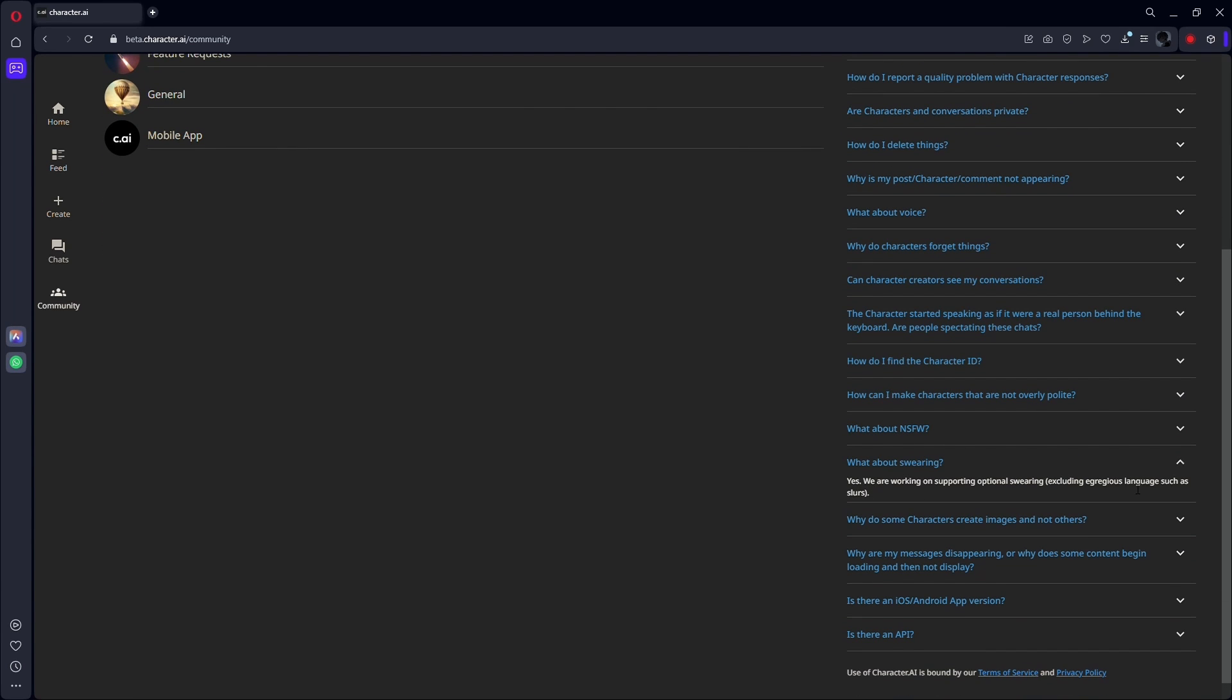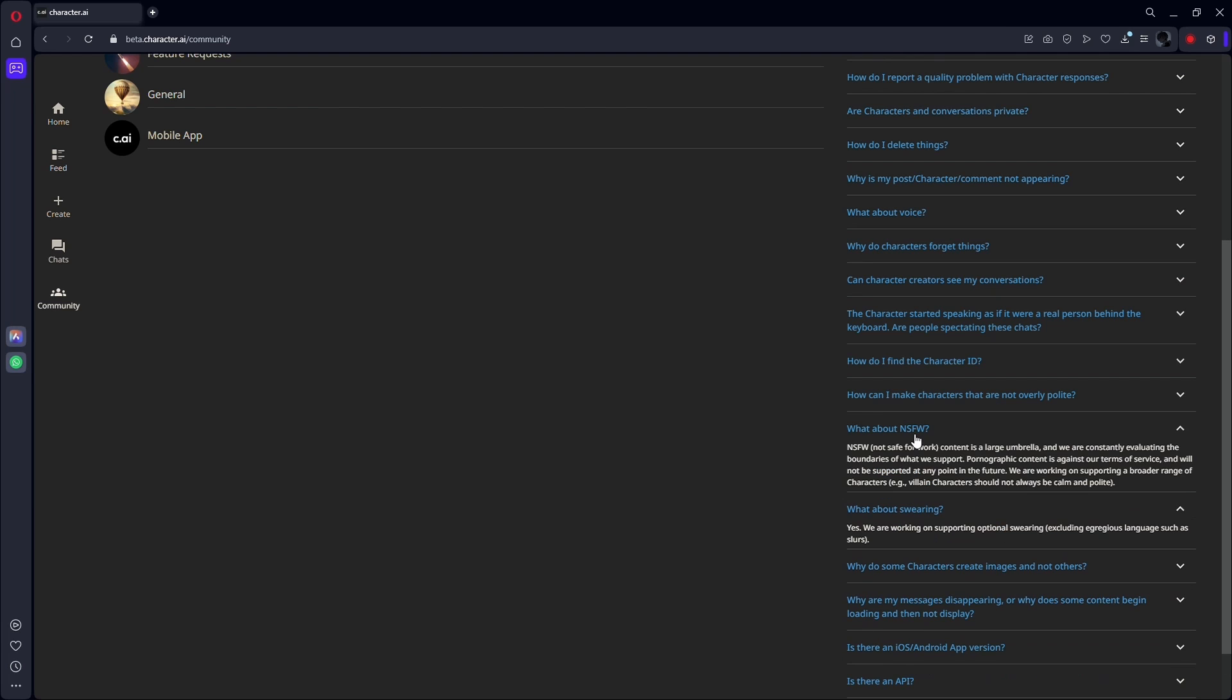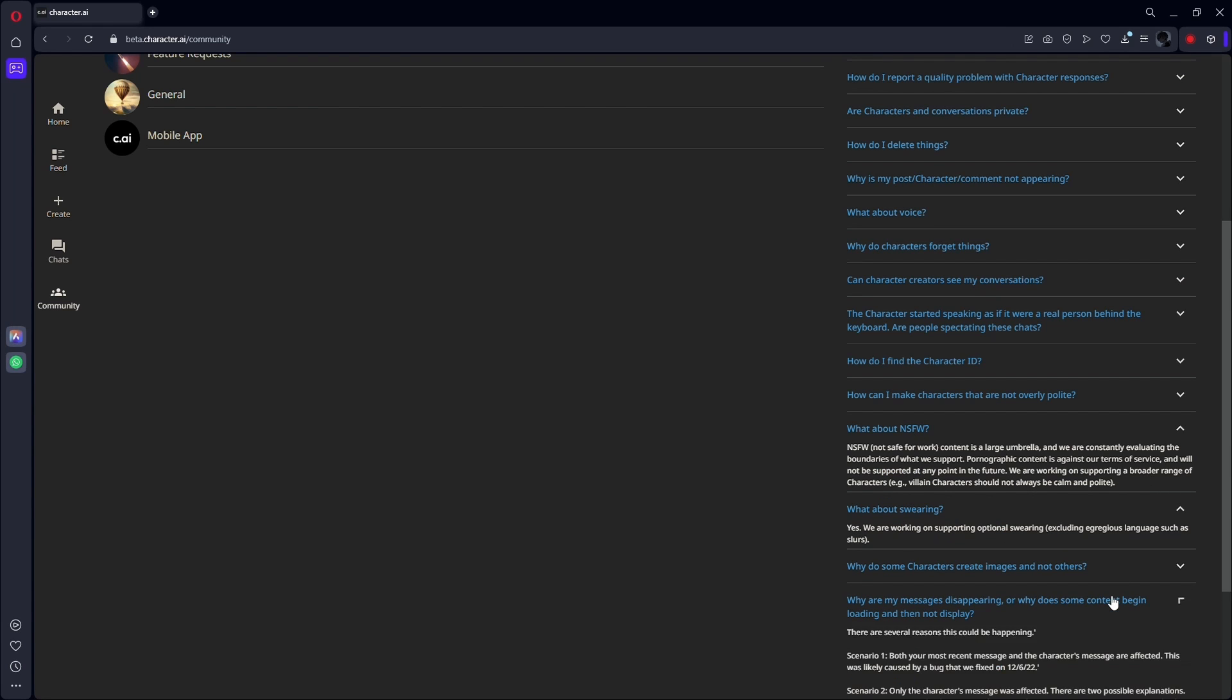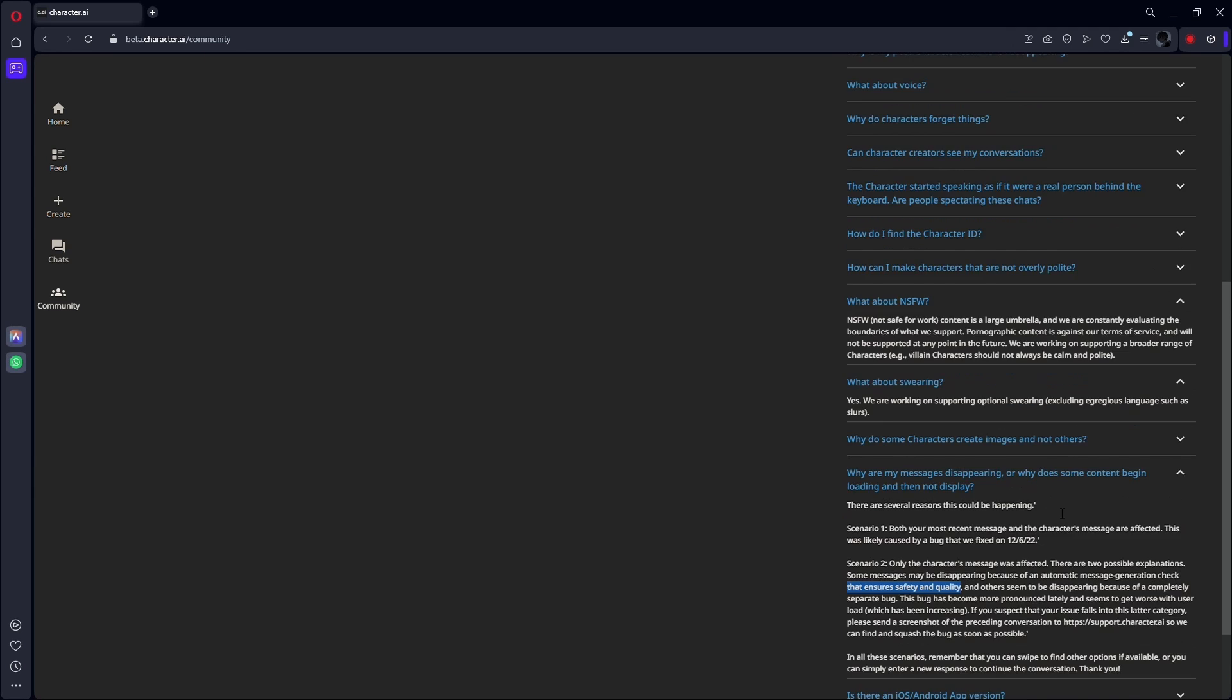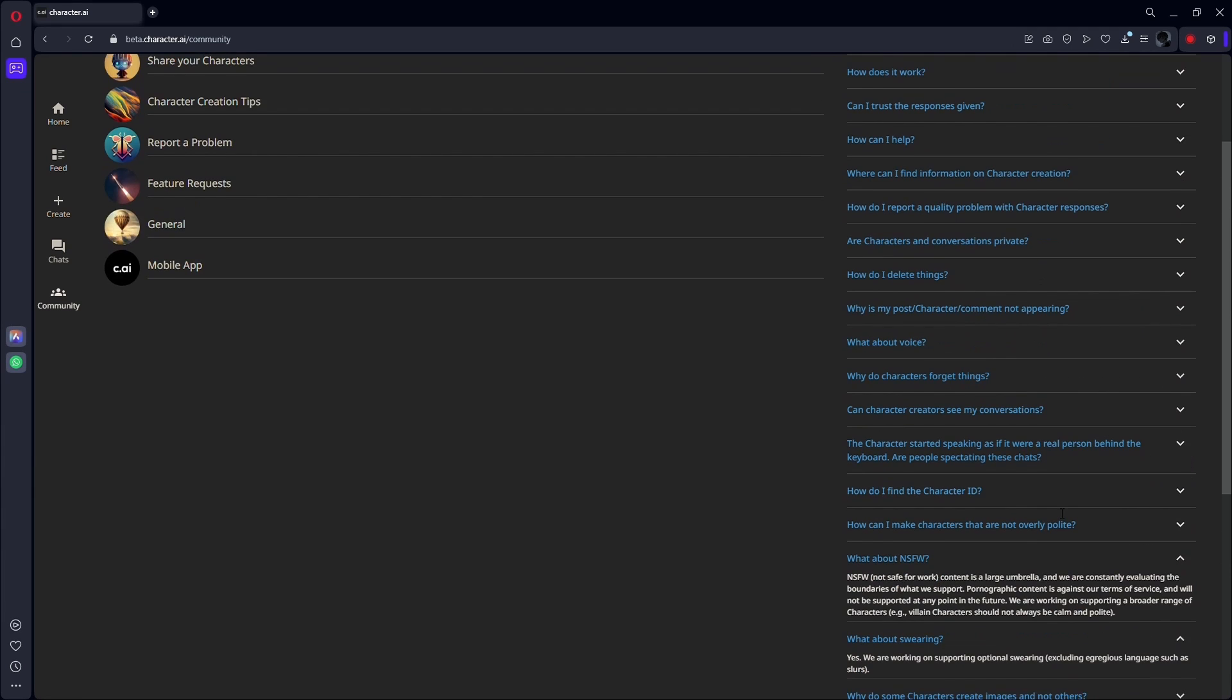Firstly, avoid using prohibited content. The Character AI content filter bans a wide range of content, including profanity, violence, sexual content, and discriminatory words. If you use any of this in your messages, they will most likely be deleted.